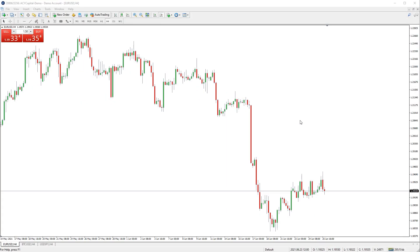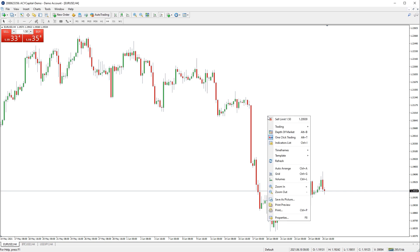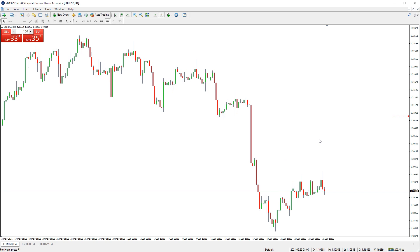You can set an alert on the chart by right-clicking on the price level you want to set the alert at, clicking Trading, then clicking Alert. You will see a red arrow to show that the alert has been set at that level. You can also click and drag it to a different level if required.